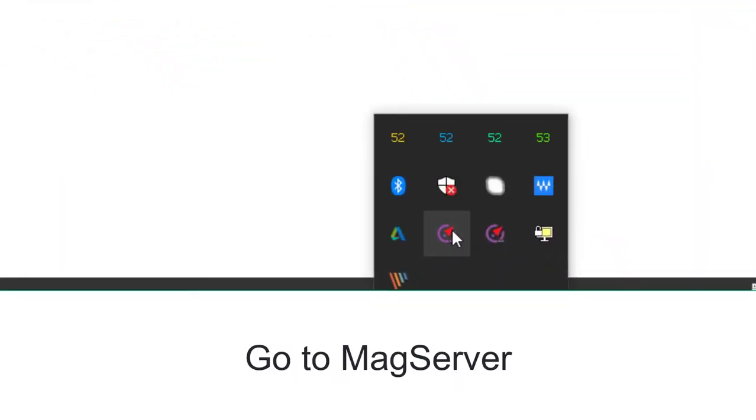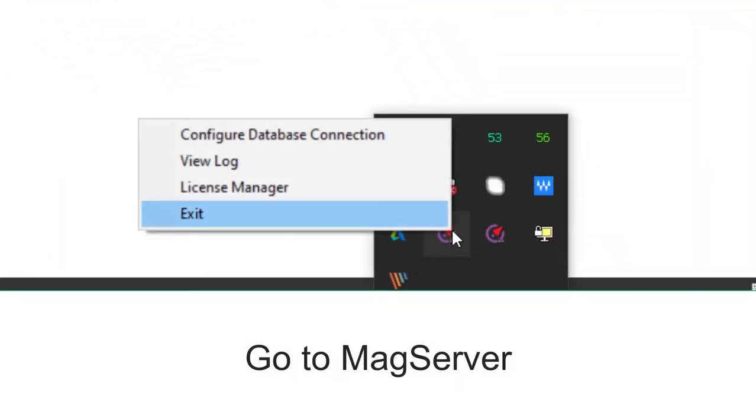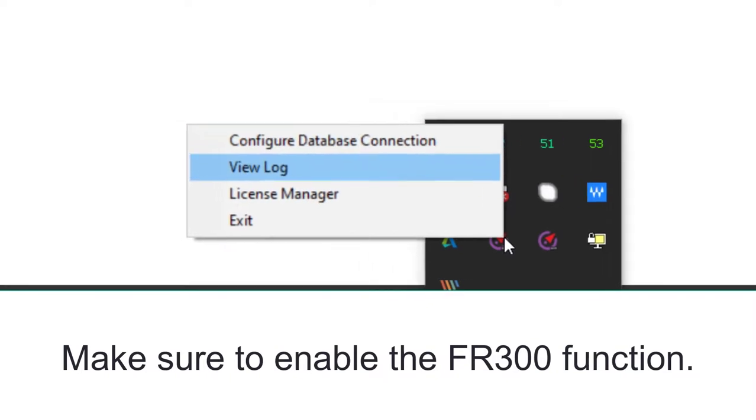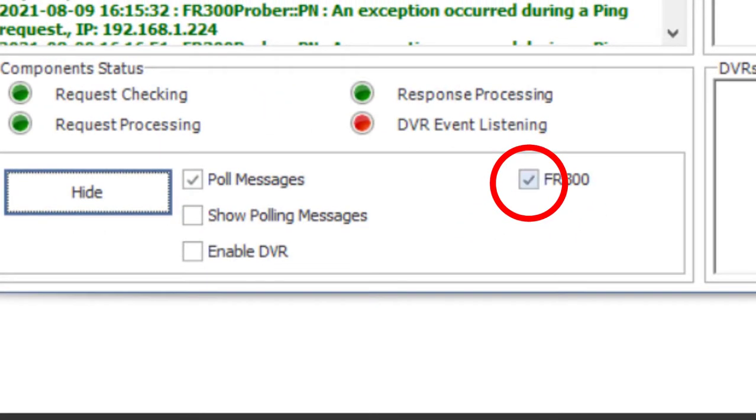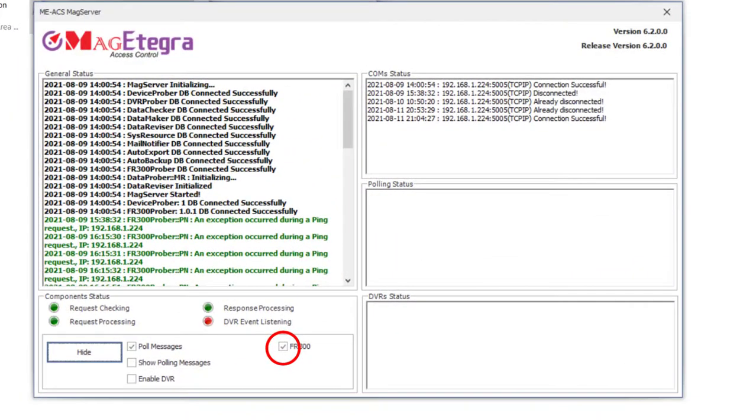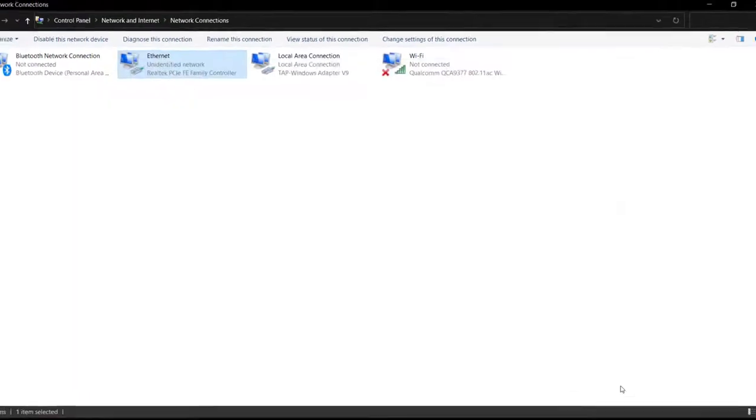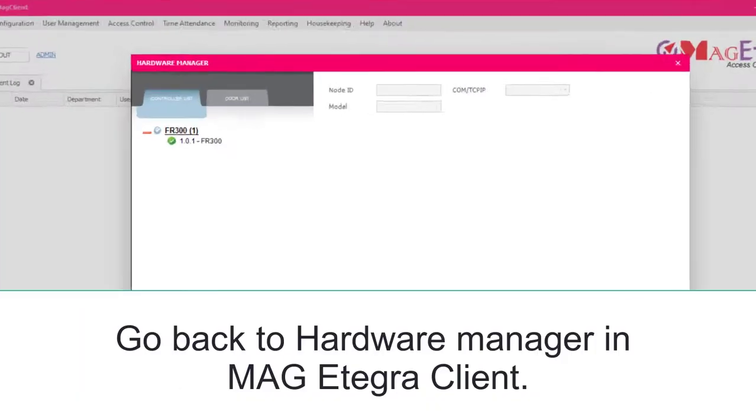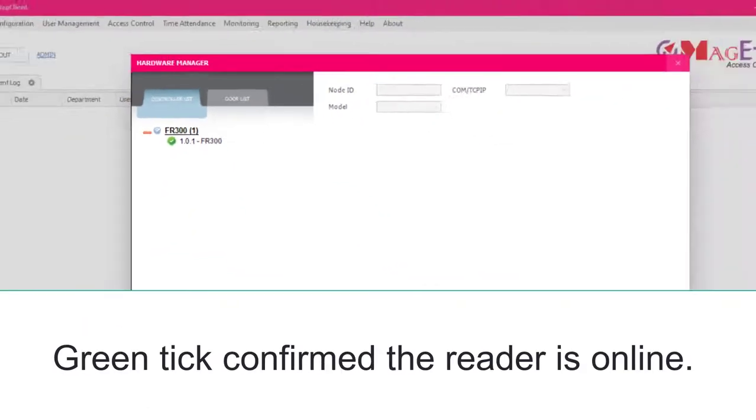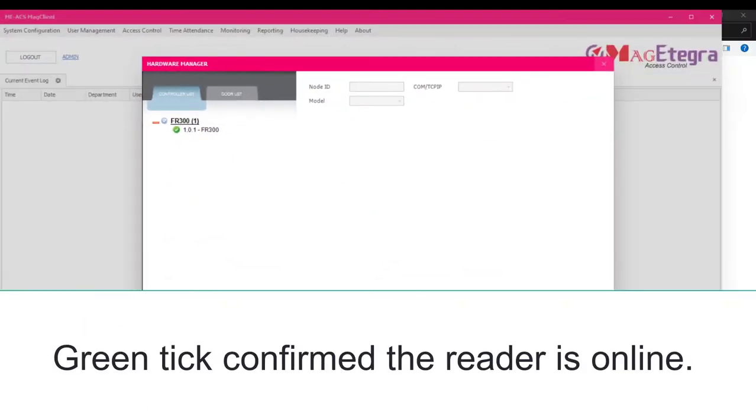Go to Mag Server. Make sure to enable the FR300 function. Go back to Hardware Manager and Mag E-Tagger client. Green tick confirms the reader is online.